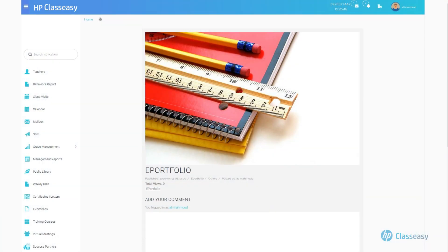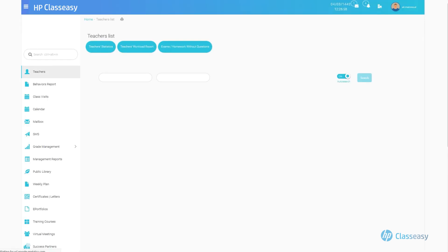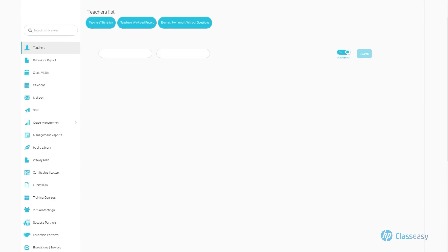Our ePortfolio option offers several career-enhancing components to our users. First, a file containing career achievements, appreciation certificates, training courses, live demonstrations, and any published content. To add a new achievement,